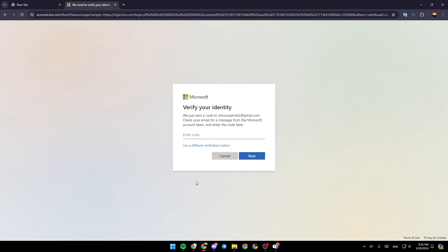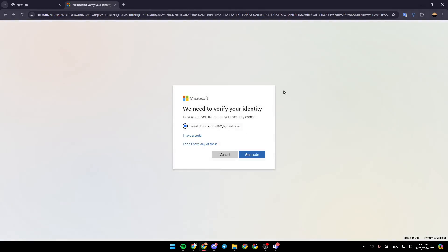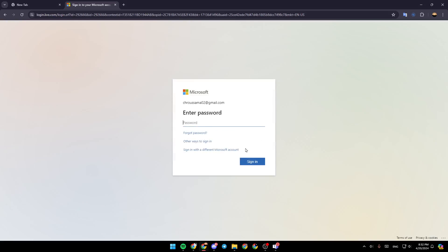And then a verification code will be sent to your email address. All you need to do is go to your email, then copy the code and paste it here. After that, you're going to be able to reset your password. So this is it for today's video. Thank you for watching. See you in the next video.